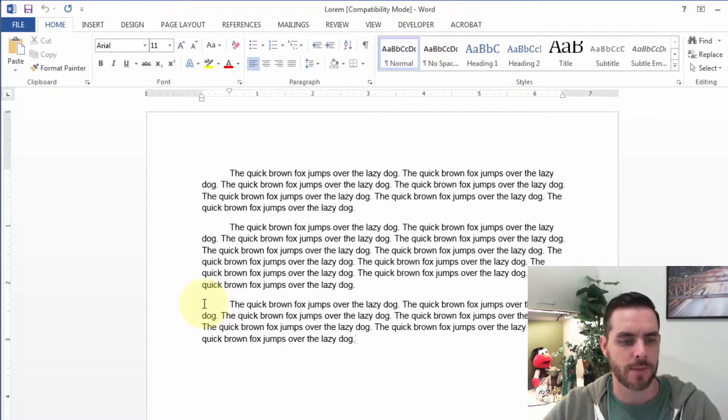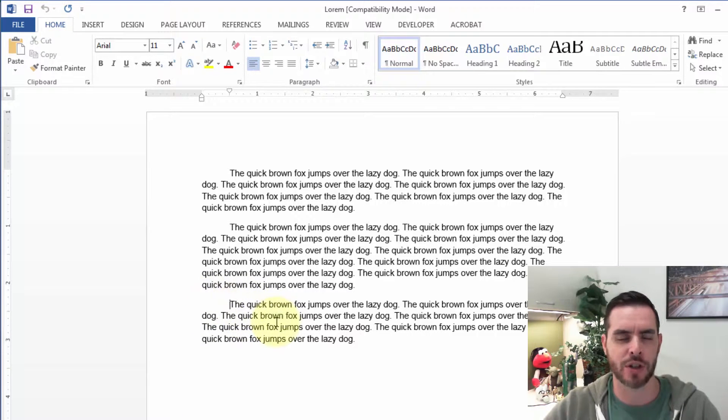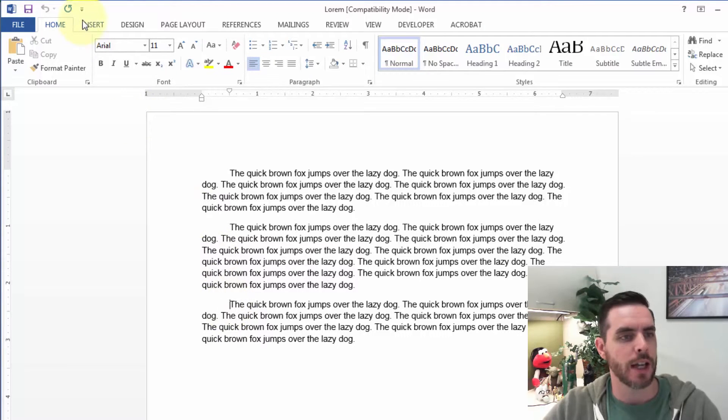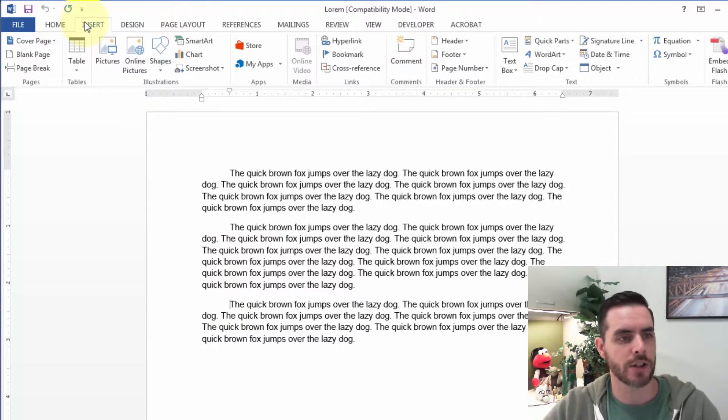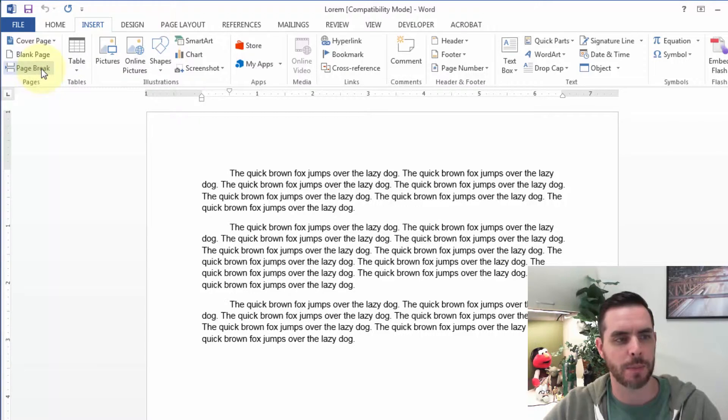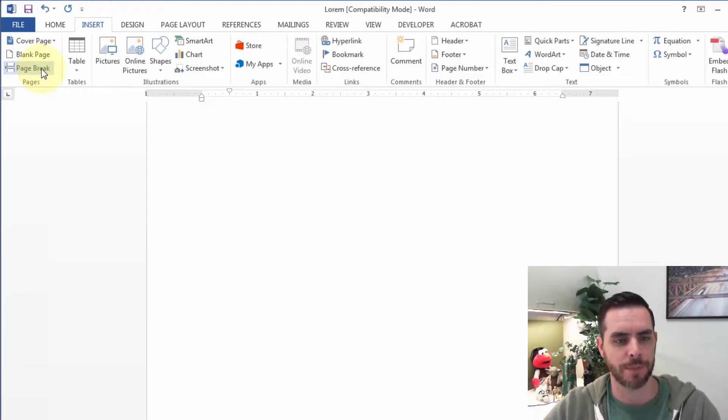Let's say we want this last paragraph to start on the next page. Put the cursor at the front and then click on the Insert tab. In the Pages section, click Page Break.